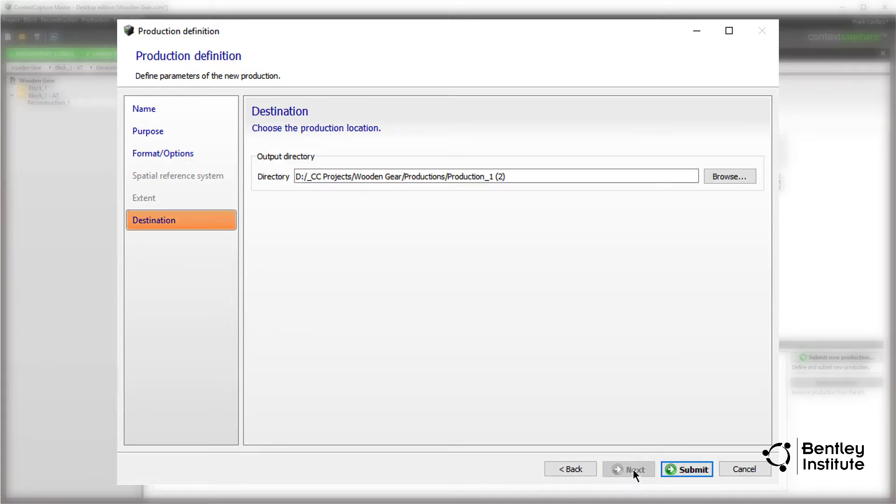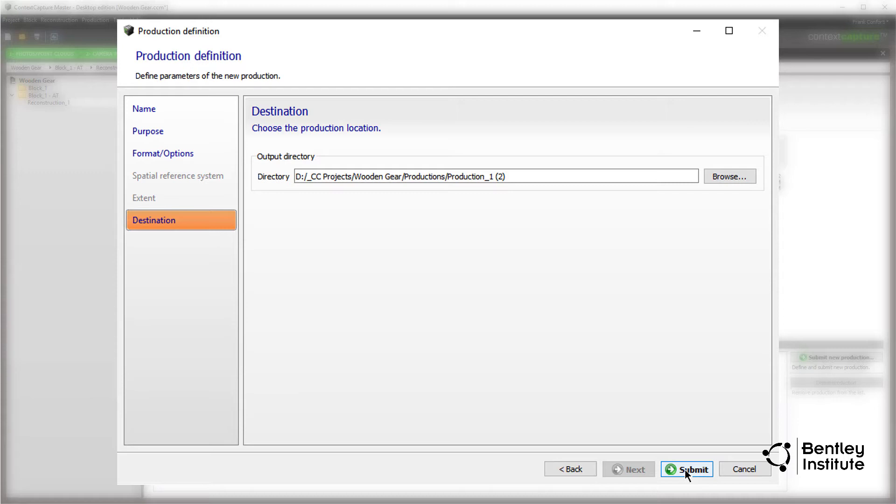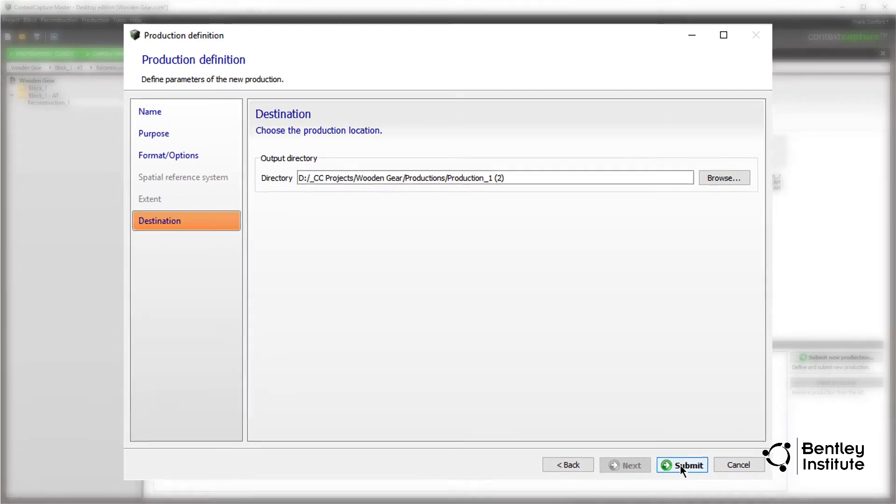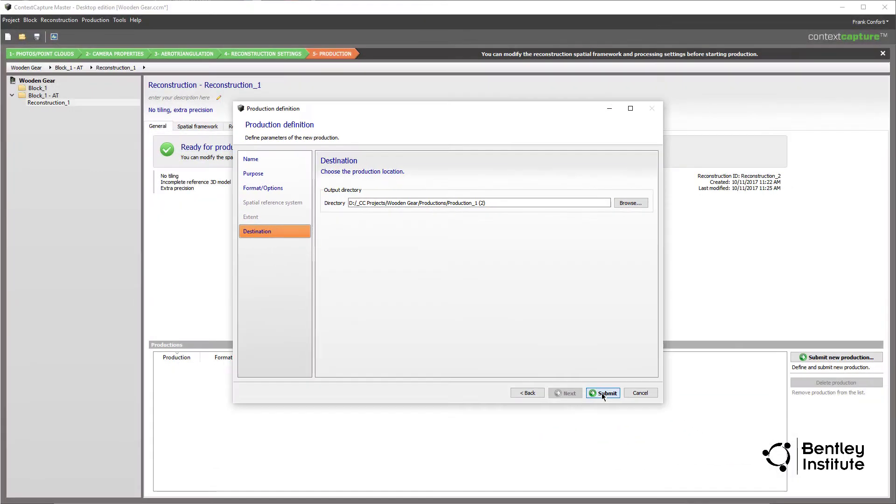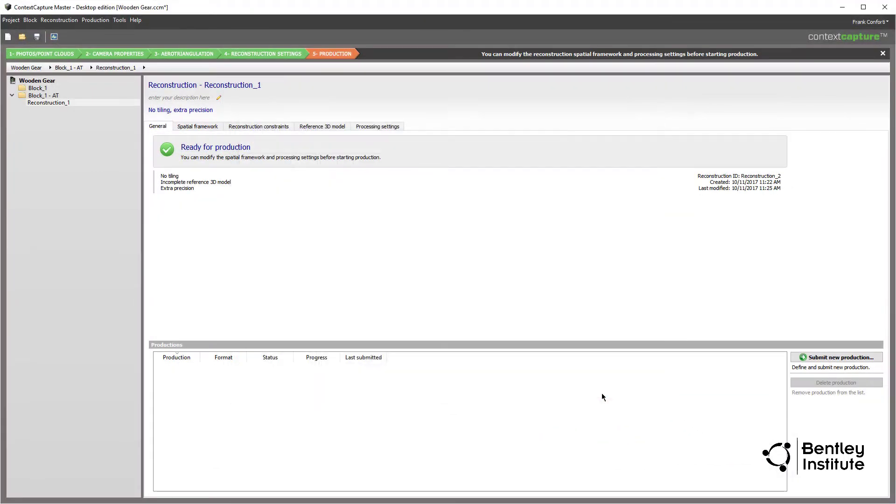Select the folder where the files that make up the 3D reality model will be created, or in this case, use the default, which is a folder named Production 1 located in the Project folder, and click Submit.